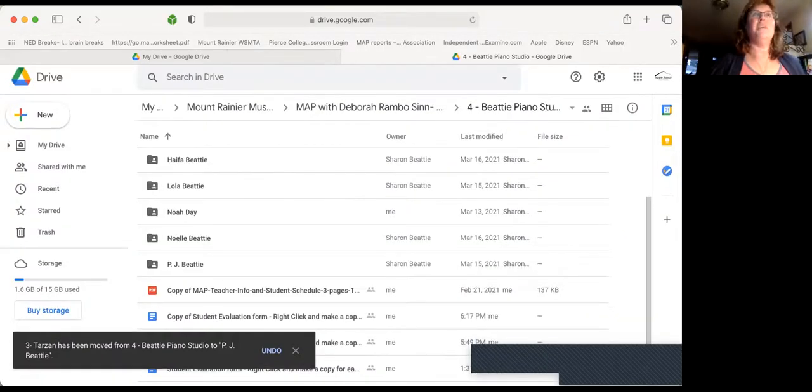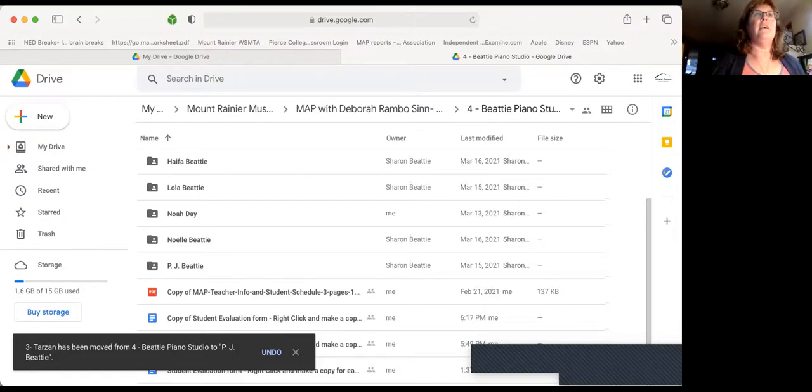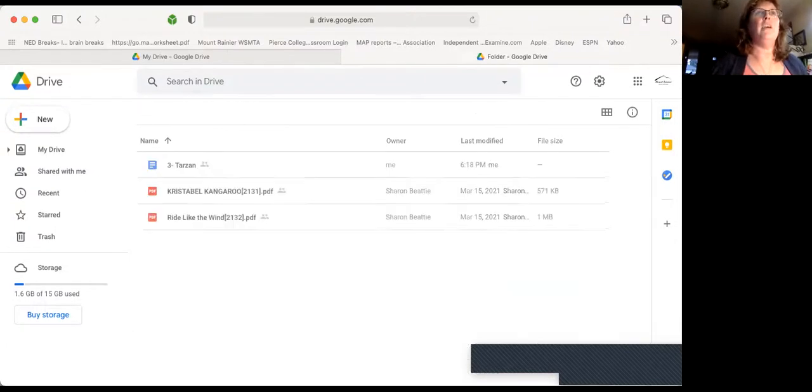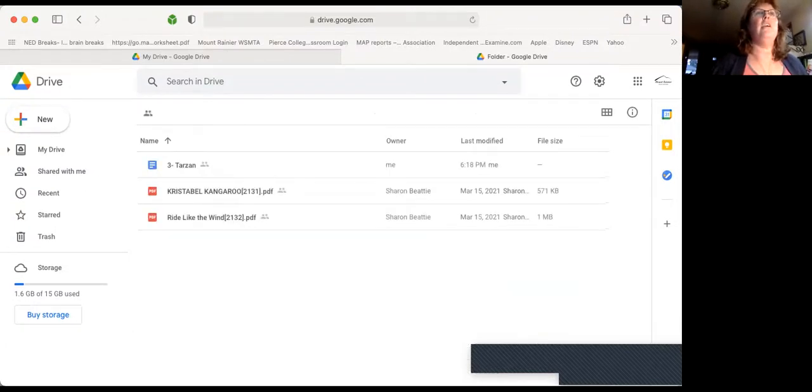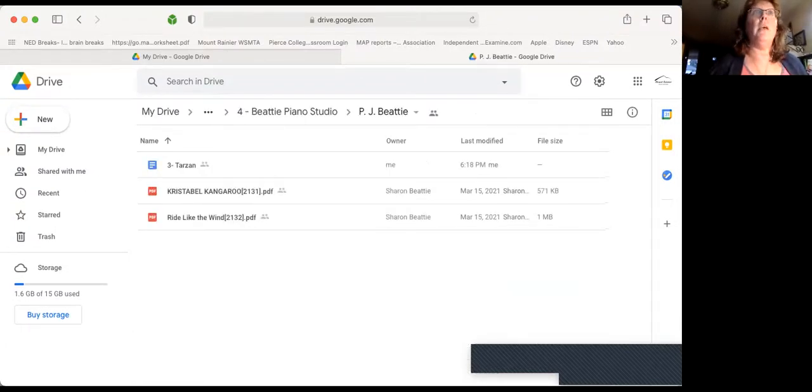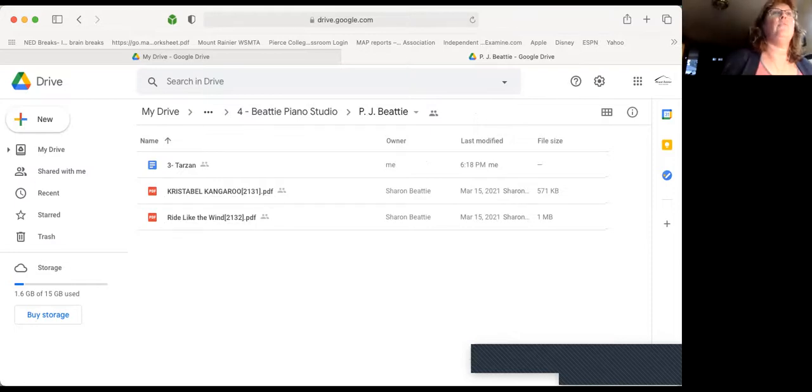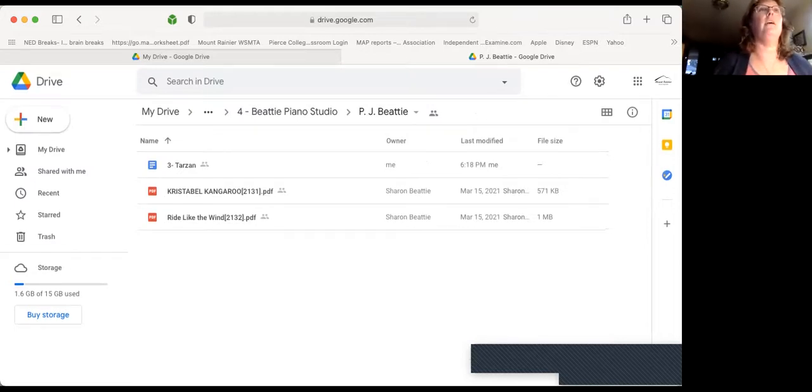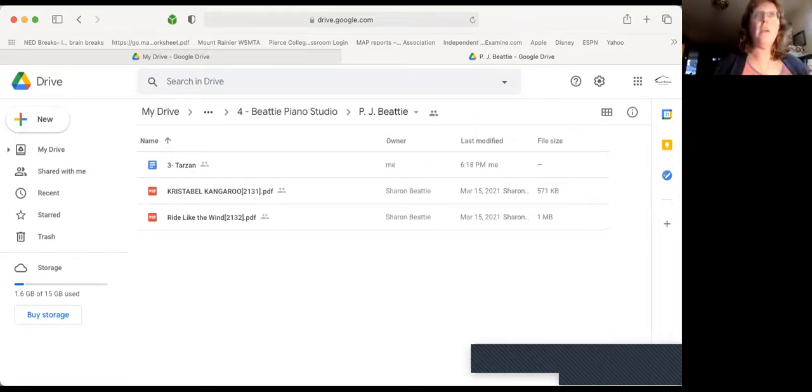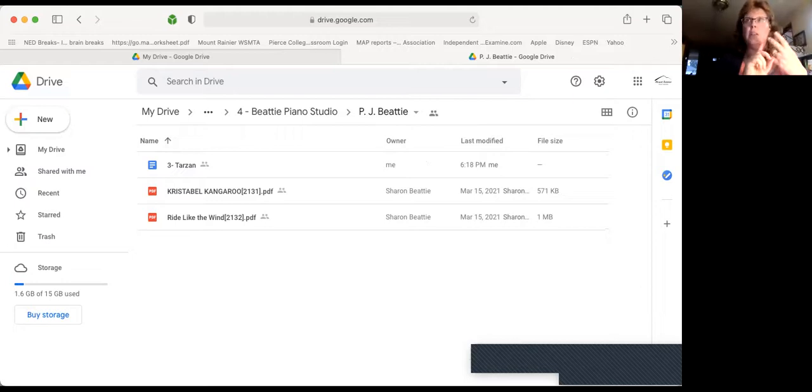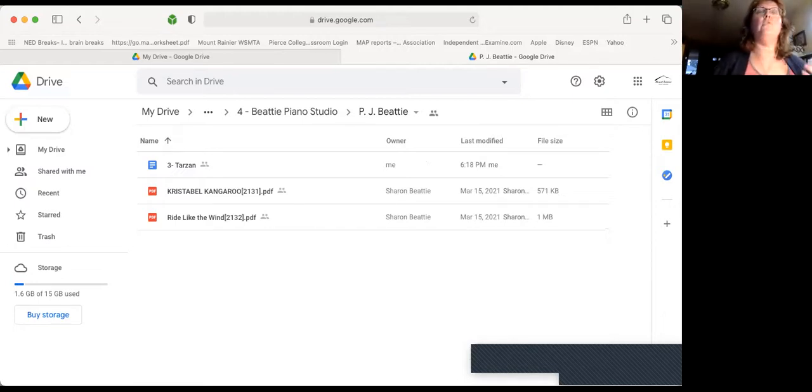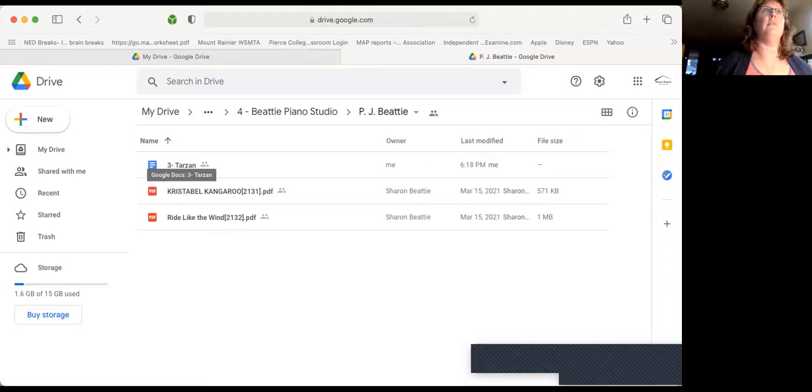Okay. So we click in there now, and we have PJ, his student evaluation form, and his pieces. Christabel Kangaroo. I like that one. So it has three things. His two pieces and his student evaluation form that is editable by Deborah.